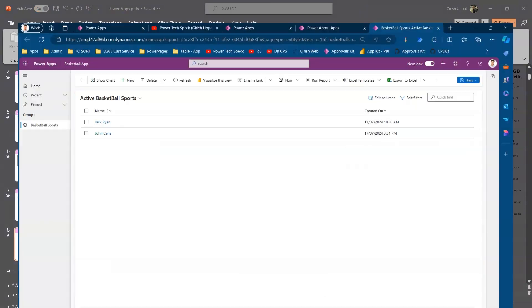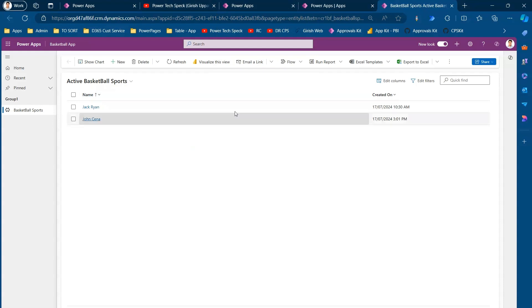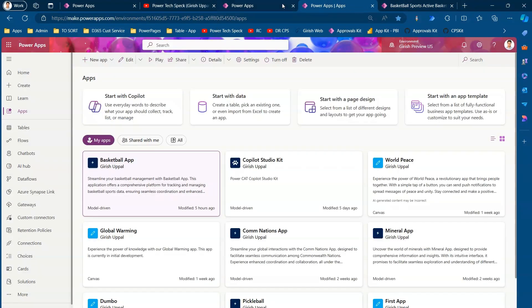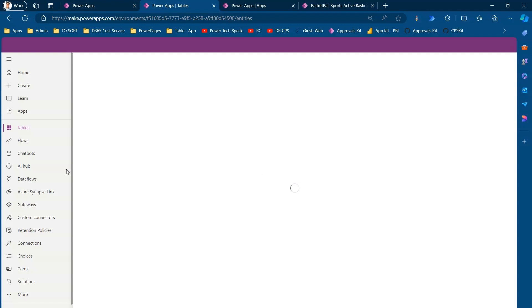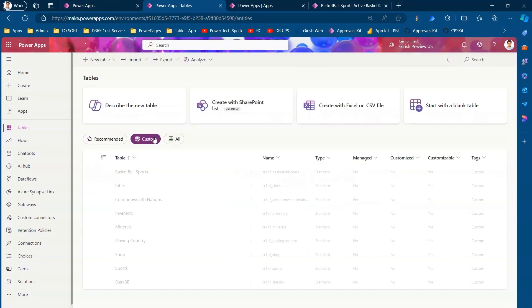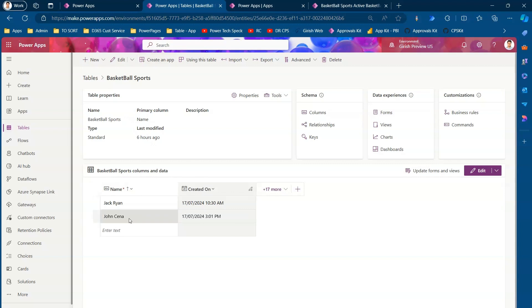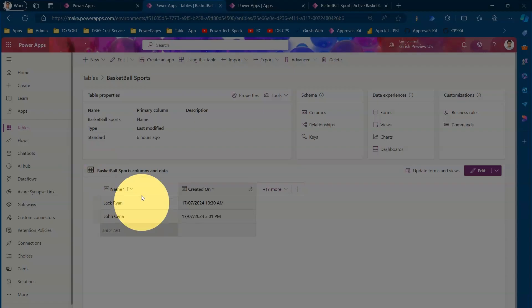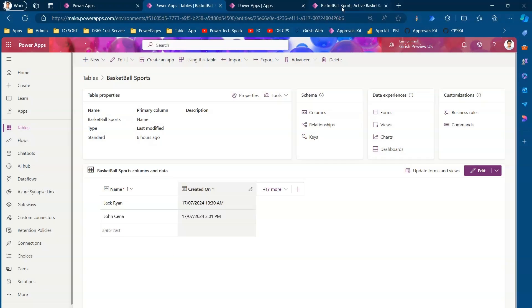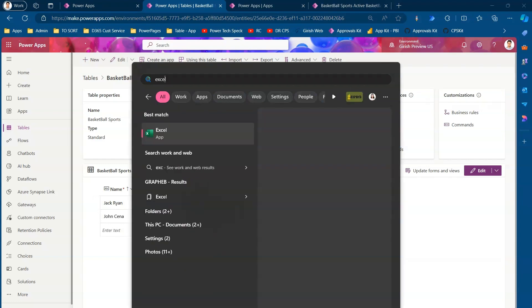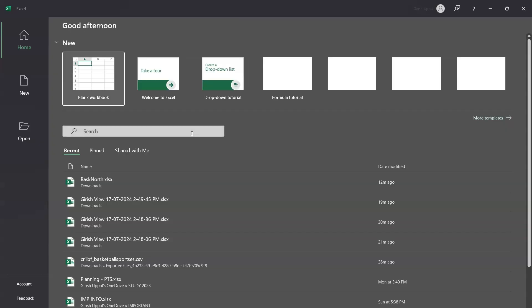To demonstrate this, I've created a simple application called Basketball Sports. If I go into the tables and select custom, I have one table called Basketball Sports, and based on this table I've created an app. It currently has two records: Jack Ryan and John Cena. Now I want to import some additional records into this table.